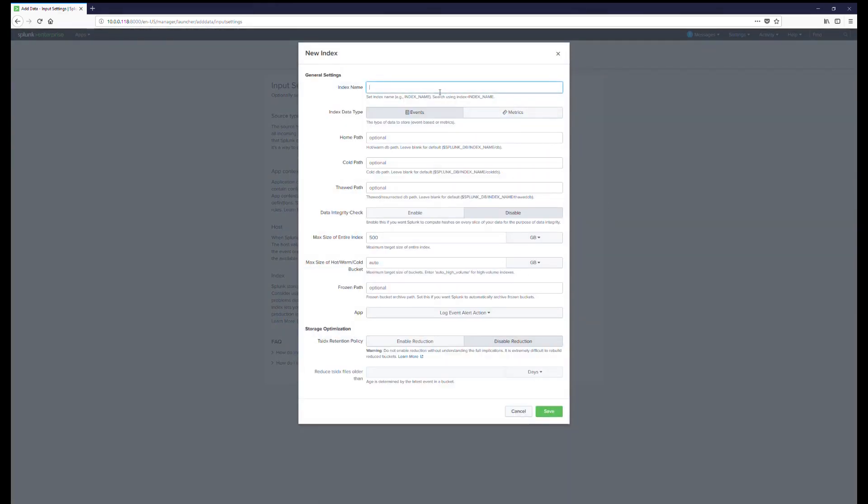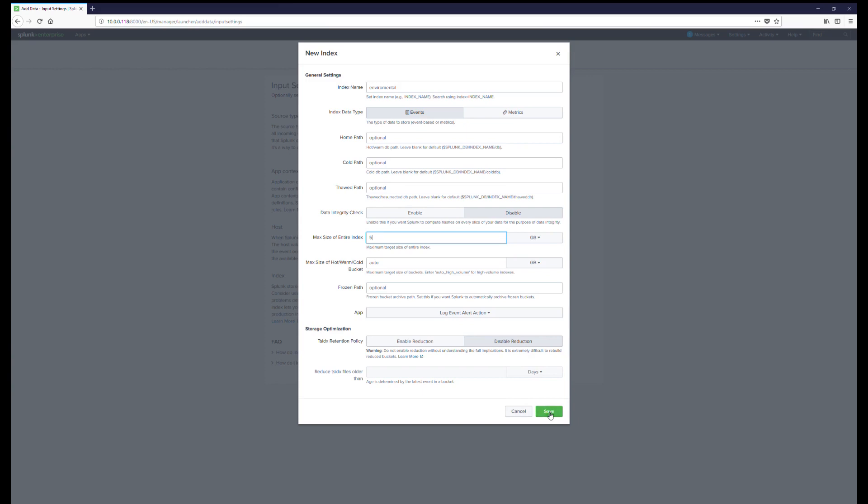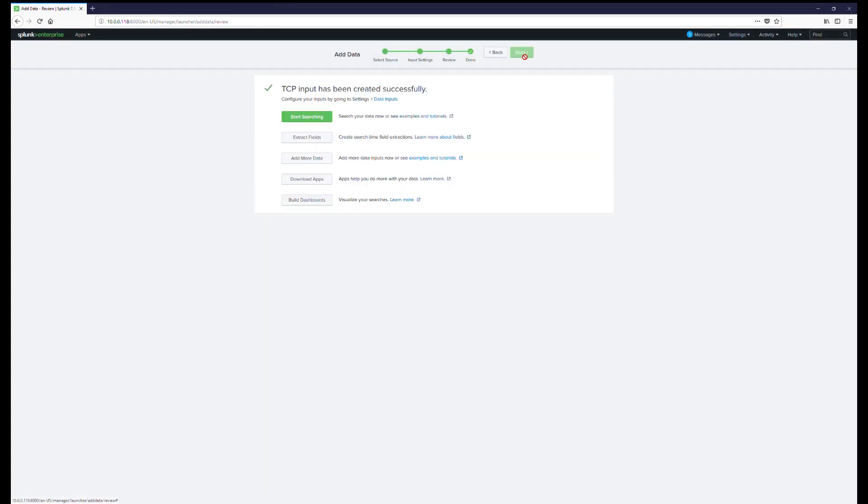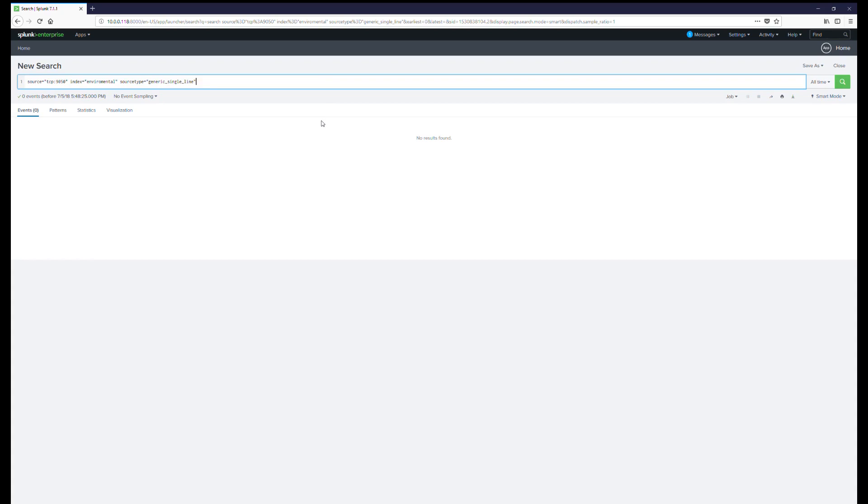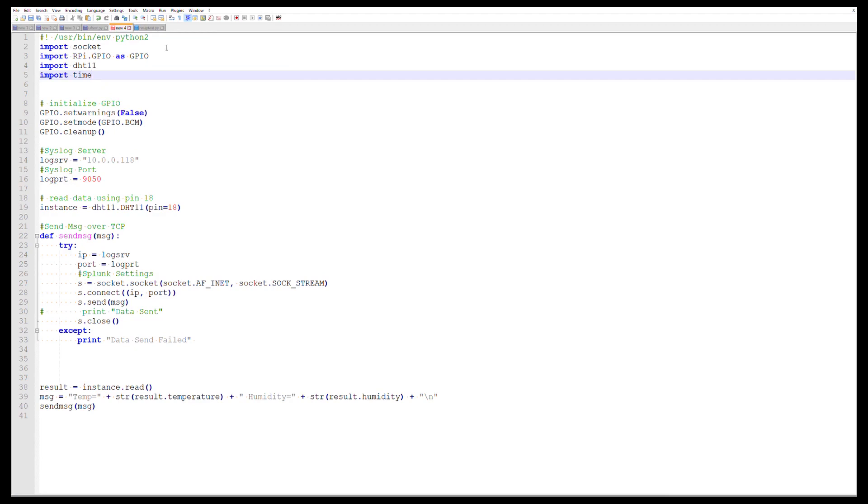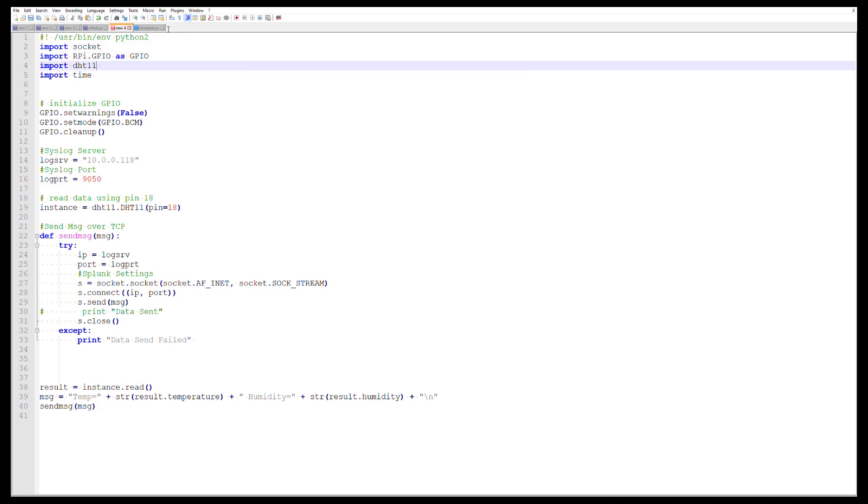In the input settings page we're going to be using generic single line, so make sure you select that. Then we're going to create a new index to store our data. You can follow along and call it whatever you'd like. If you already know about Splunk, this is the file that will store all of our logs. It lets us set the maximum size and that kind of thing. The only thing I'm going to change is the amount of data this index can use down to five gigabits, which will be probably years worth of data. So now we'll just click Next and Next, and we'll click on Start Searching. So far we see our TCP port, our index, and our source type but no data because we didn't send anything yet.